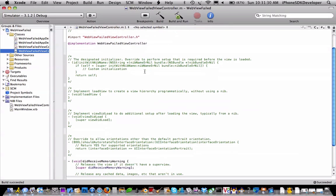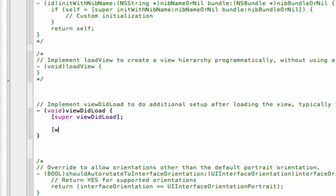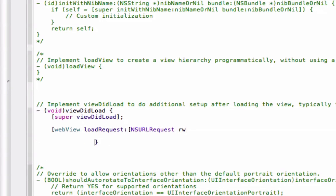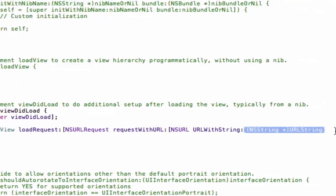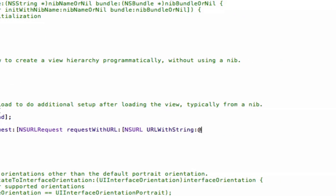Go to the .m file and in the viewDidLoad method, uncomment it. Then under .m we're going to enter the following code: webView loadRequest with NSURLRequest requestWithURL, NSURL URLWithString, and we're going to make it load up Google.co.uk because I'm in the UK. Close quotes, close three brackets, semicolon.